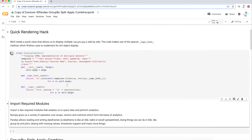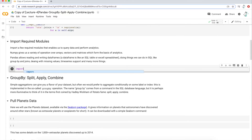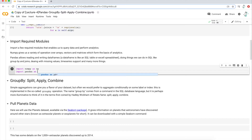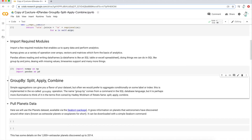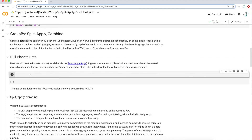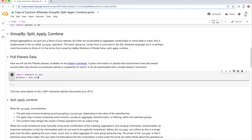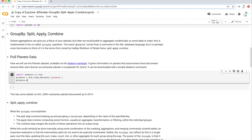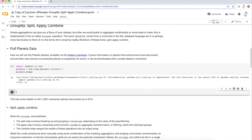What we're going to do is import numpy as np and import pandas as pd — those are the two libraries we're going to need. Then what I like to do is pull all the data in at the beginning so that I don't have to worry about it later. We're not going to need this data until the second example, but I'm going to pull it now so that I have it when I need it.